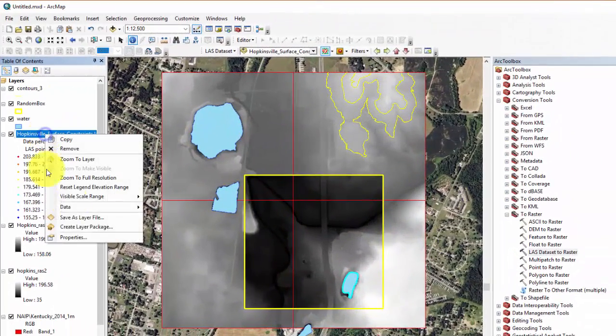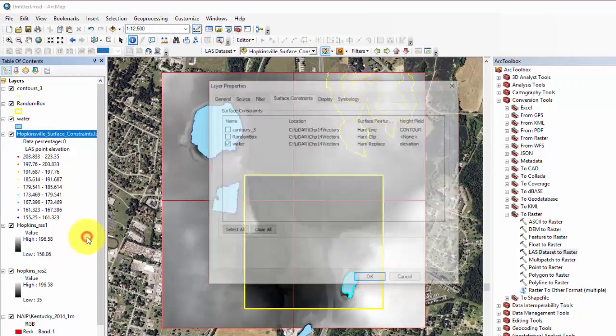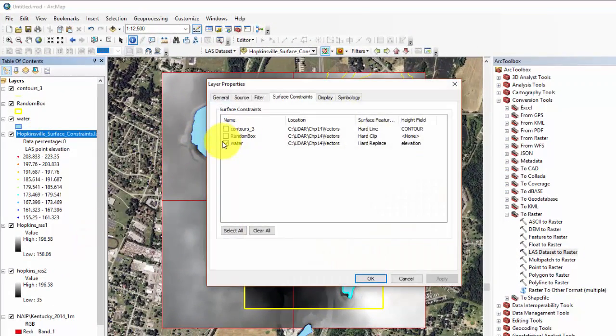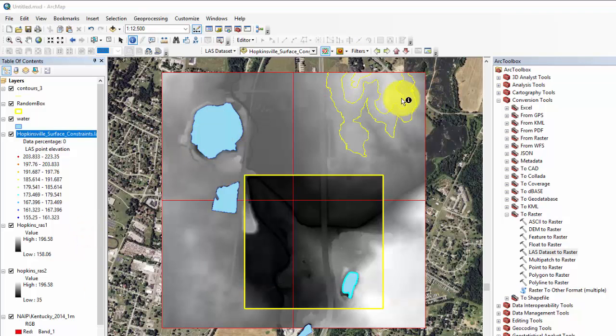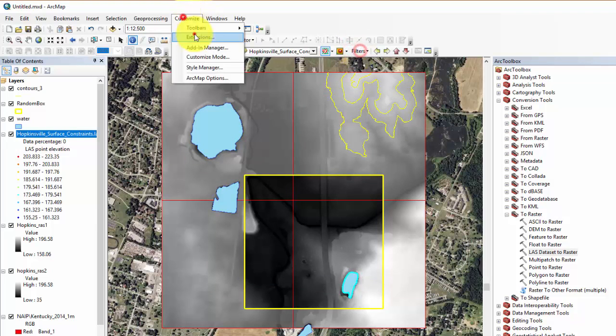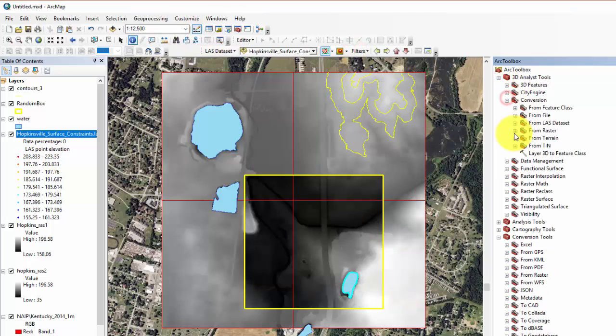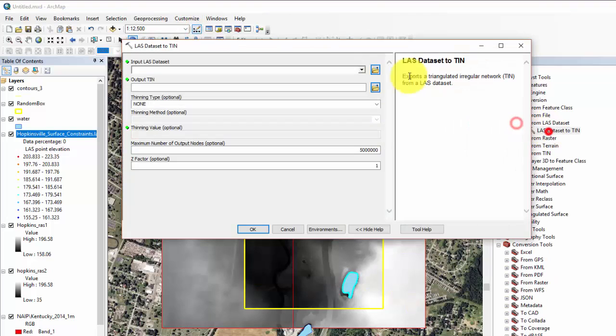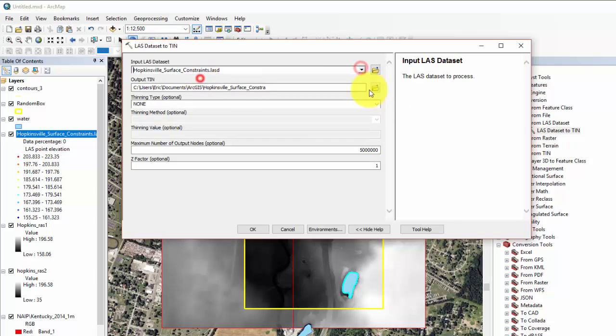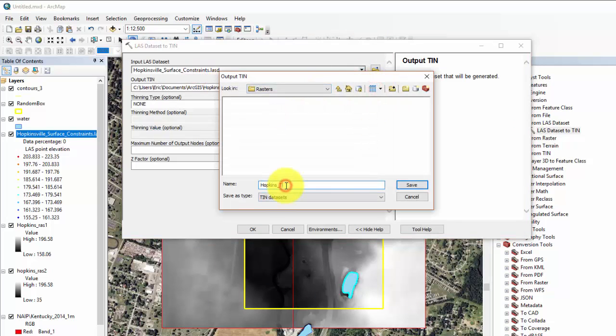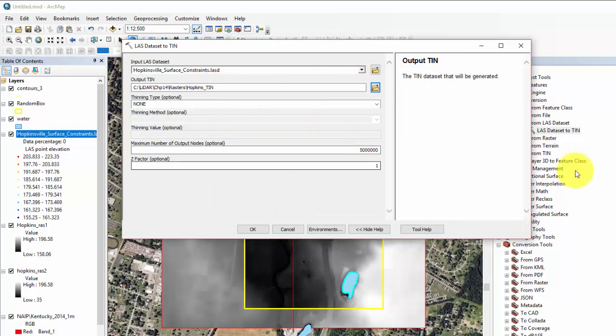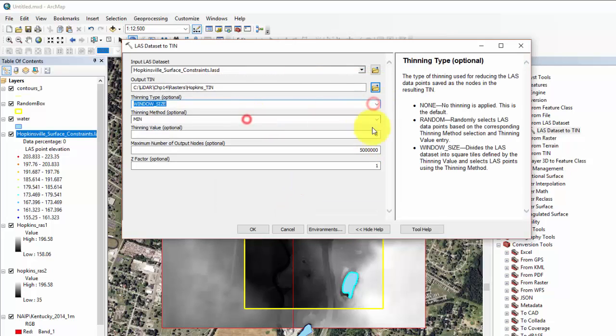Let's do one more example using the select contours. Turn off the water constraints and turn on the select contours. Instead of a DEM, we will create a TIN as we did in the chapter 9 tutorial exploring the 3D analyst toolbar in ArcMap. The result may look something like this.